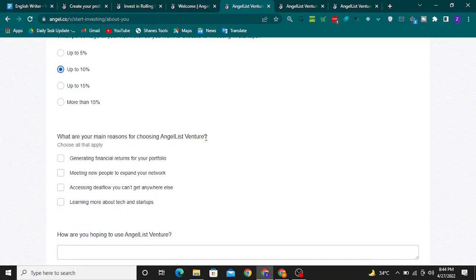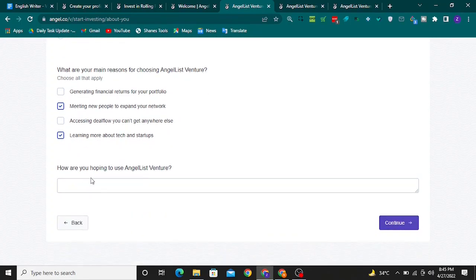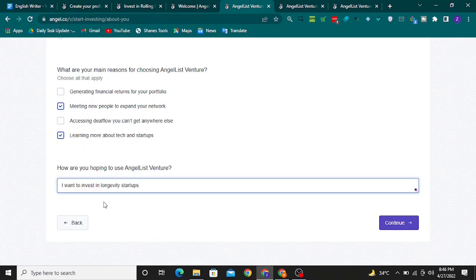For 'What are your main reasons for choosing AngelList Venture?', you can choose your own options. For this application, I will select 'Meeting new people to expand your network' and 'Learning more about tech and startups'. For how you are hoping to use AngelList Venture, you can write something like 'I want to invest in longevity startups'. Then click 'Continue'.